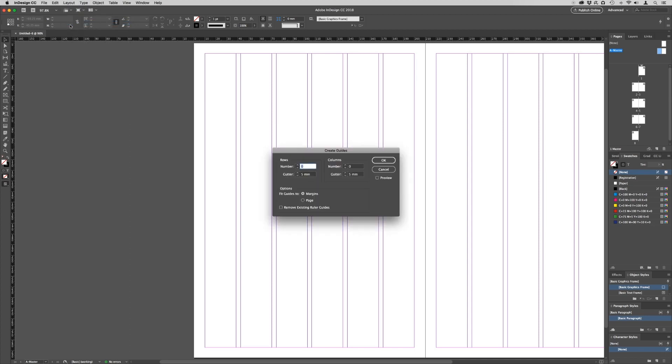From the dialog box, set the number of rows to 12 and set the gutter to 4. Make sure that Fit to Guides is set to Margins and not Page. Click OK.